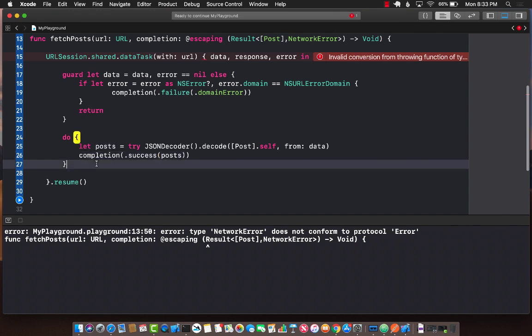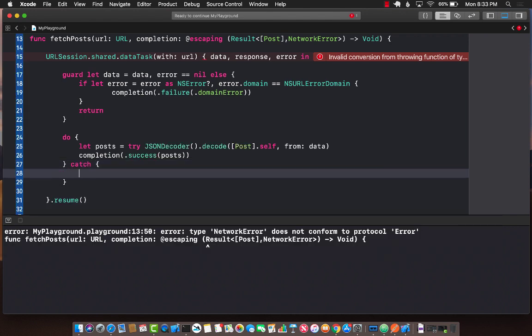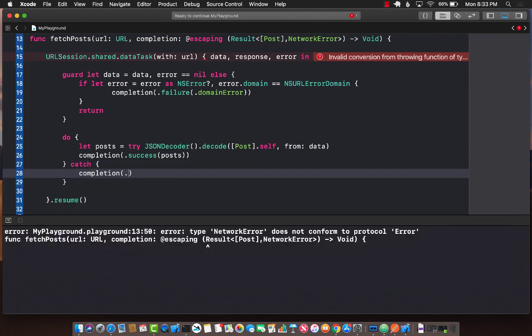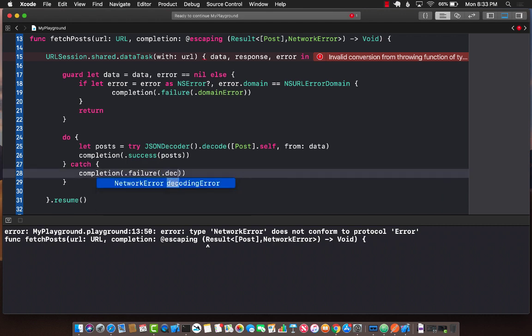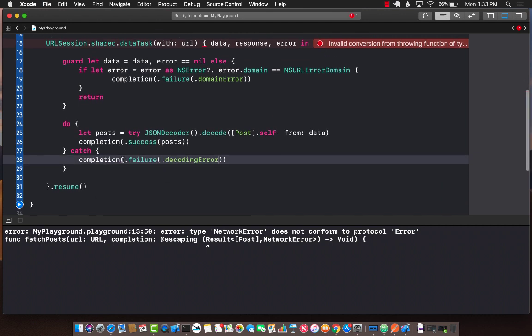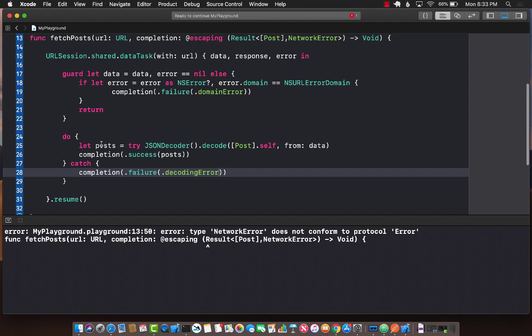At this point, we have to also implement the catch. What's going to happen in the catch? We're going to again fire completion. In this case, it will be a failure and we're going to say maybe there's some problem with decoding. So we're just going to throw decoding error. This is all good.